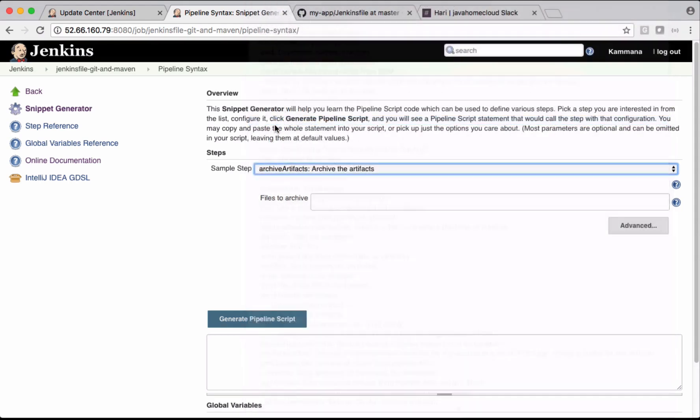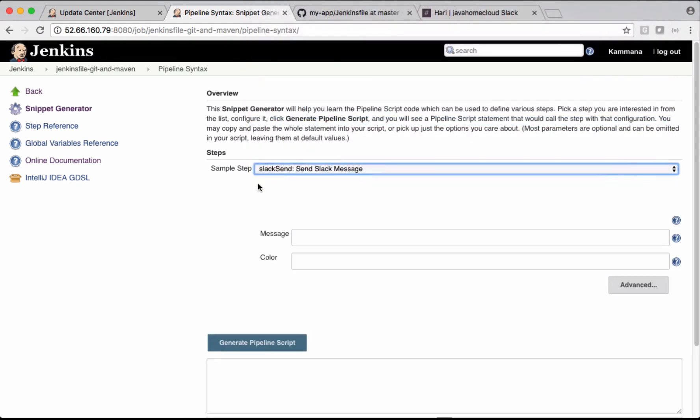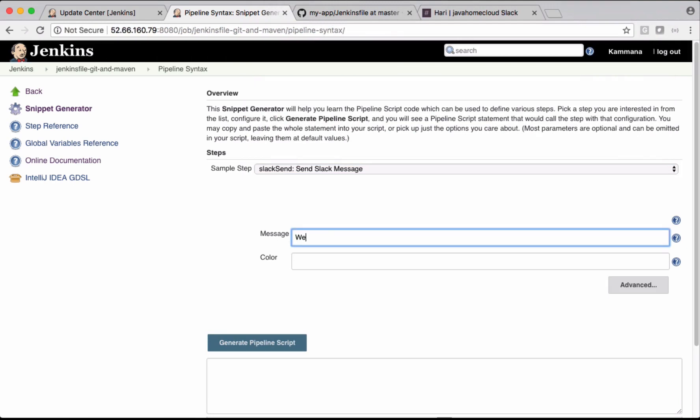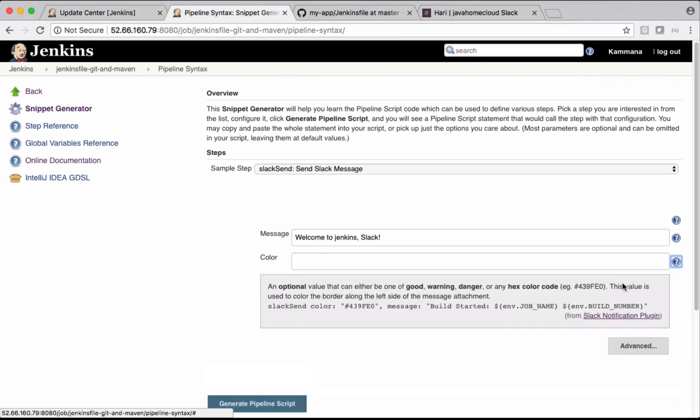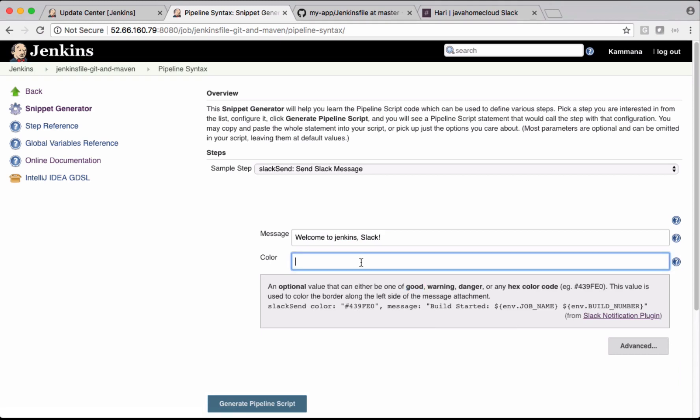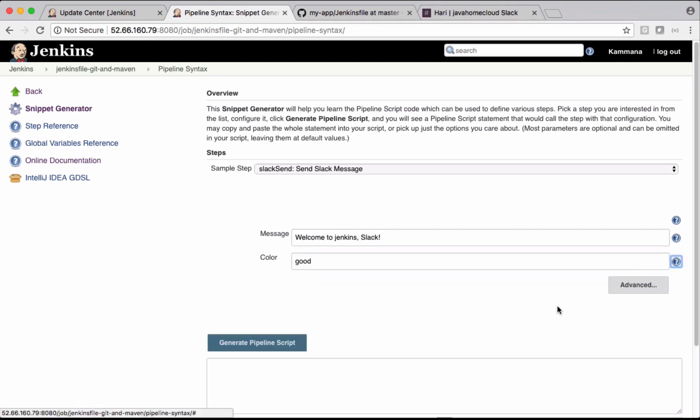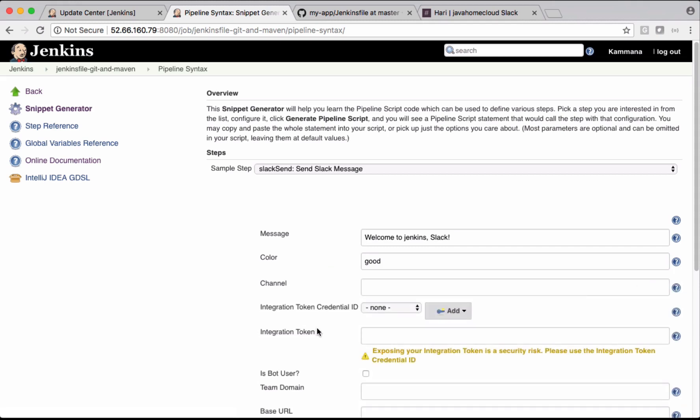Select this. For message, let's put some dummy message here. For color, you can put any color. You can check help here - you can say good, warning, danger. Based on these words, if it's good, the message probably appears in green. Click Advanced.